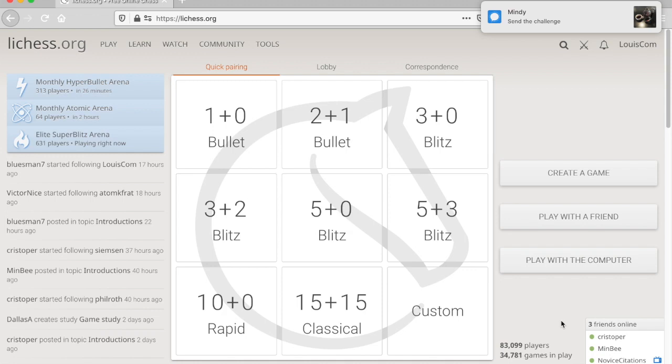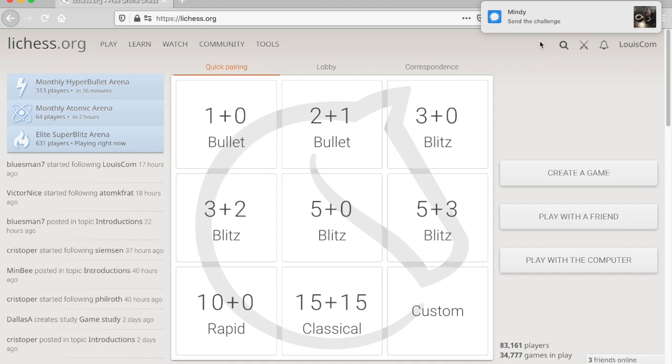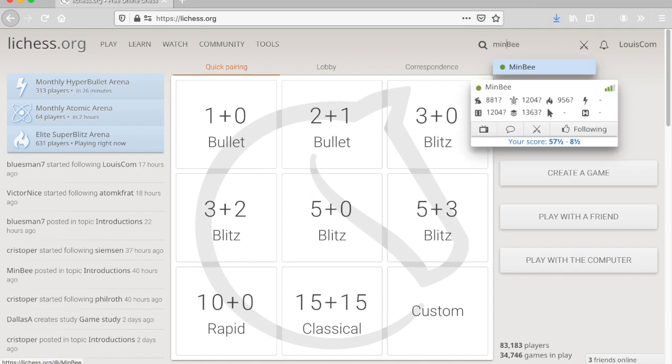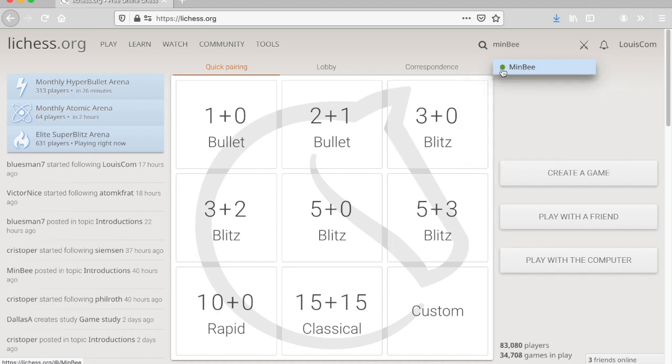And if you don't see them there, because sometimes, I think it's a bug, sometimes they're concealed. Then I go up to the Search button in the top right-hand screen, and I will just type part of the name of the person to see if they're online. When they're online, there's a green dot by their name.